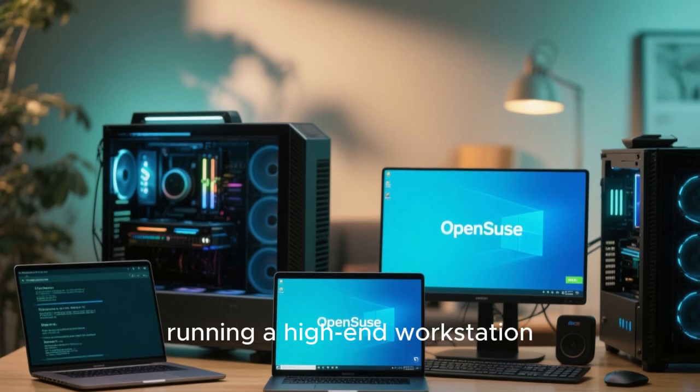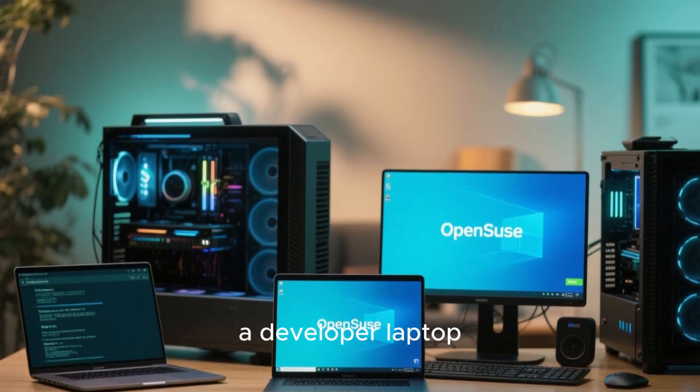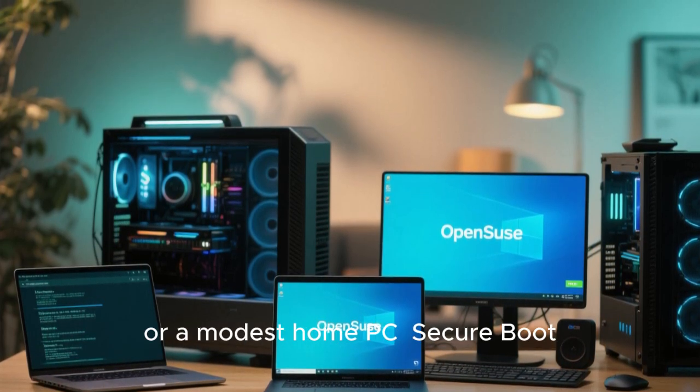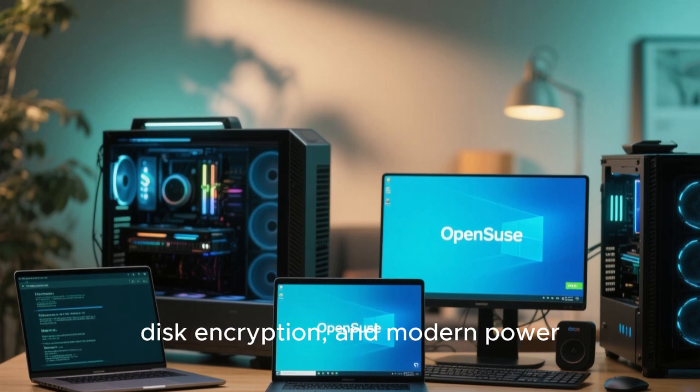OpenSUSE handles modern hardware gracefully, whether you're running a high-end workstation, a developer laptop, or a modest home PC. Secure boot, disk encryption, and modern power management are all well-supported and easy to configure.